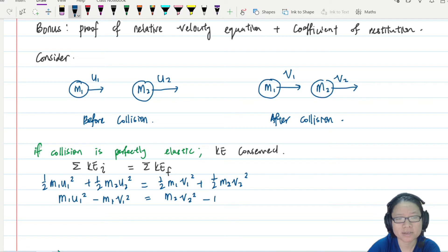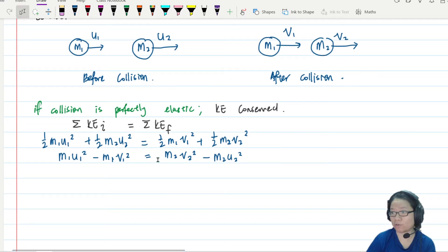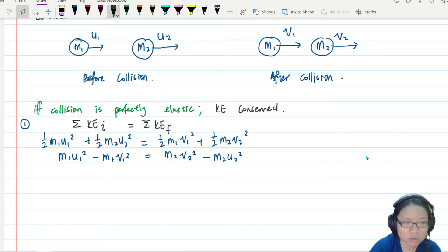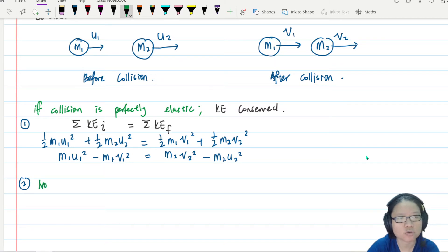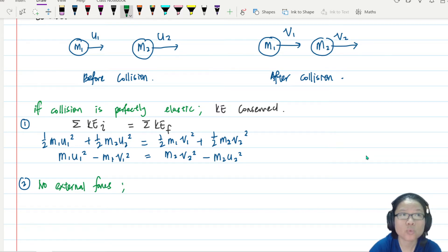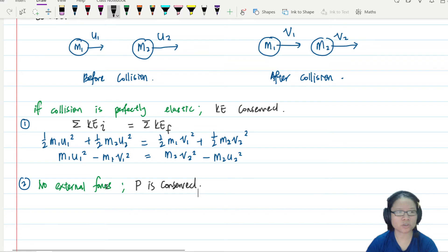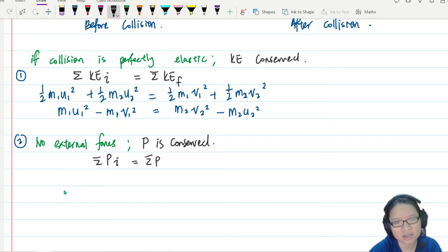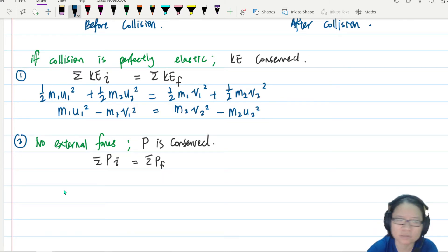On the other side we have m2 v2 squared minus m2 u2 squared. But we can't eliminate the masses this way, so we call out the second conservation law. Since there are no external forces acting on the m1-m2 system, momentum is conserved — the sum of initial momentum equals the sum of final momentum.